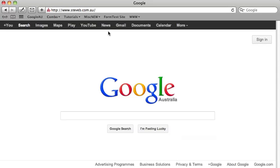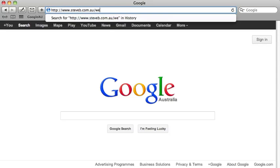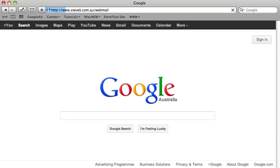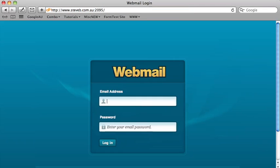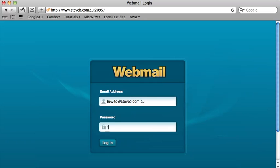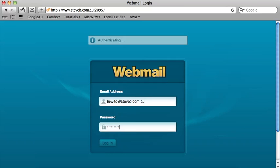Folders are a great way to organize your emails. Go to your website and add webmail after forward slash and press enter. Enter your email address and password, then login.